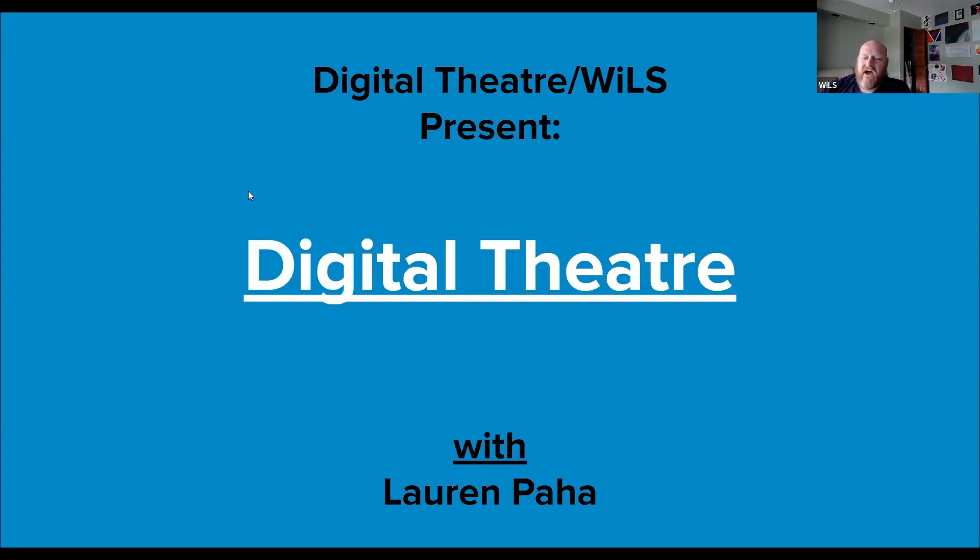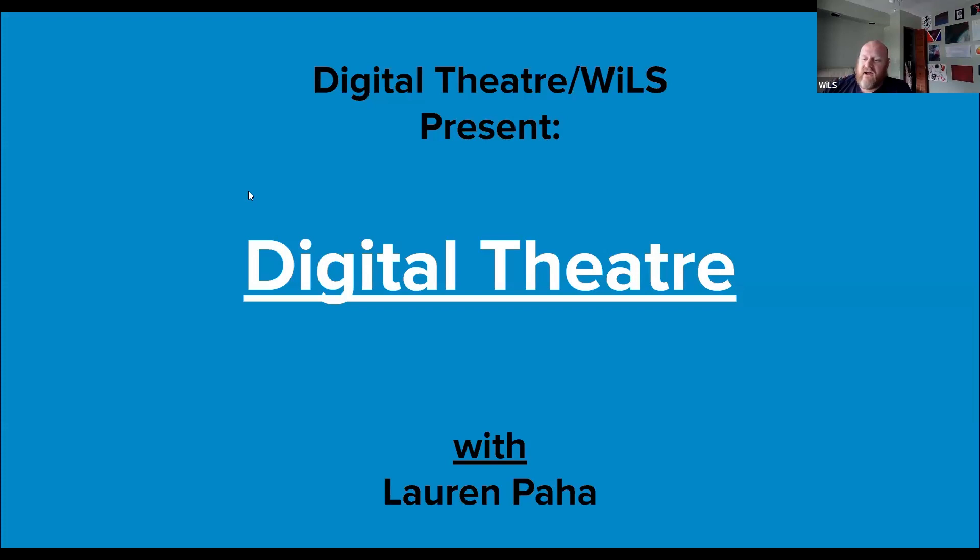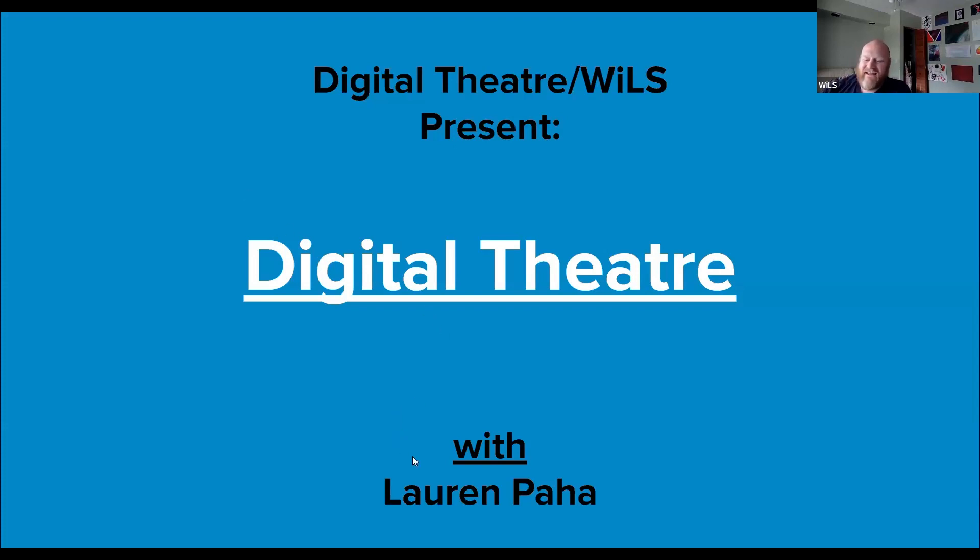We have a very special presentation today. Joining me from Wills vendor partner Digital Theater is Lauren Paha, who's going to give us an overview of the Digital Theater platform and product available in partnership through Wills. I like to keep my intro short, so I'm going to stop right now and let Lauren take the reins. Lauren, are you ready to share your screen and take over?